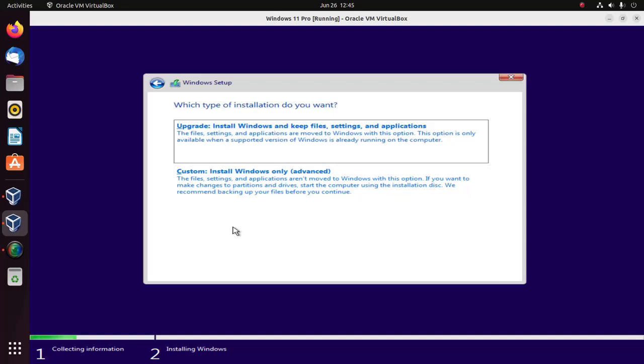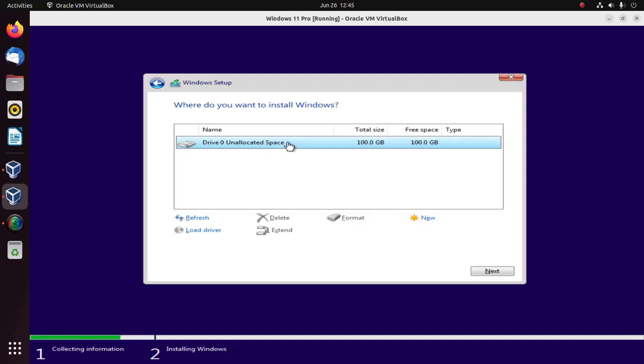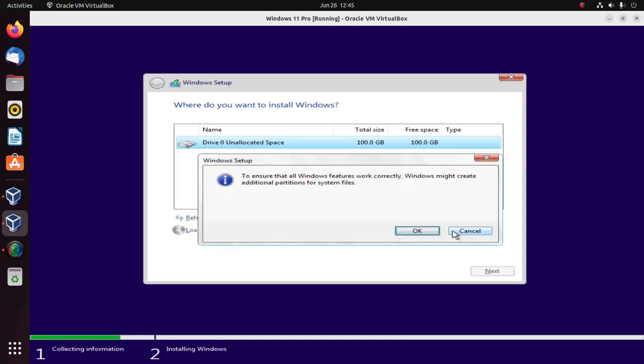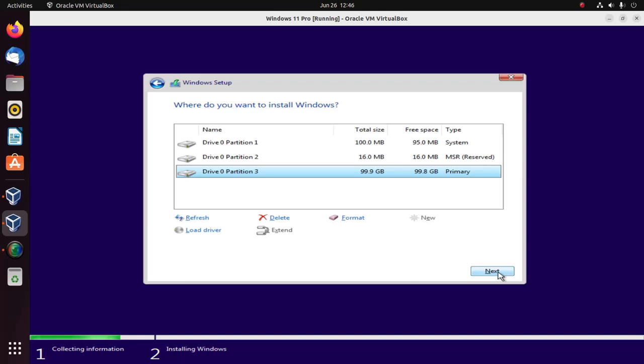Now choose the type of installation you want. I'm going to select the second option to install Windows 11. Select this unallocated space and then click on new to create a new drive. Now select this primary drive and then format this drive. Select and then click on next. Remember that Windows 11 will be installed on this drive.